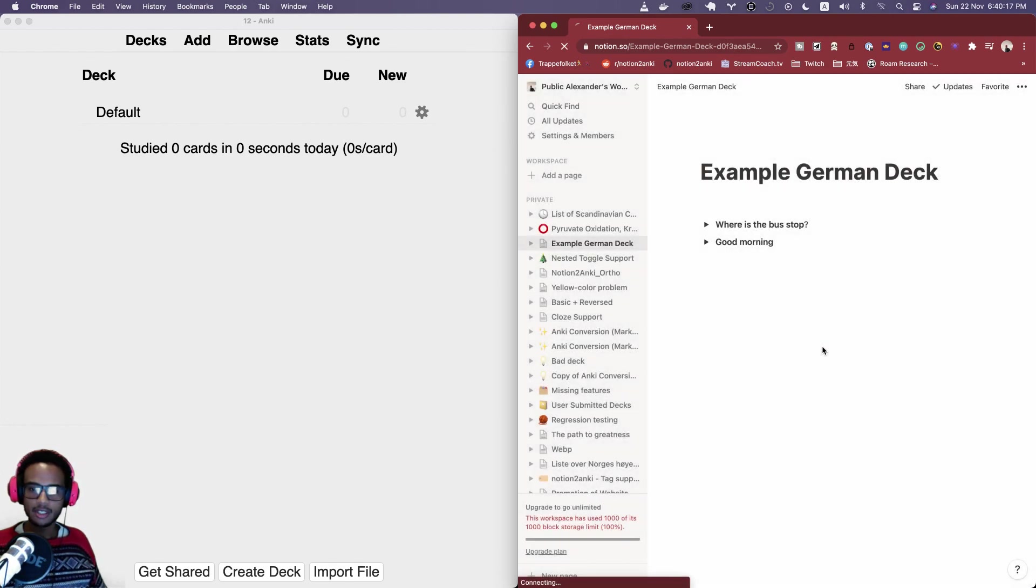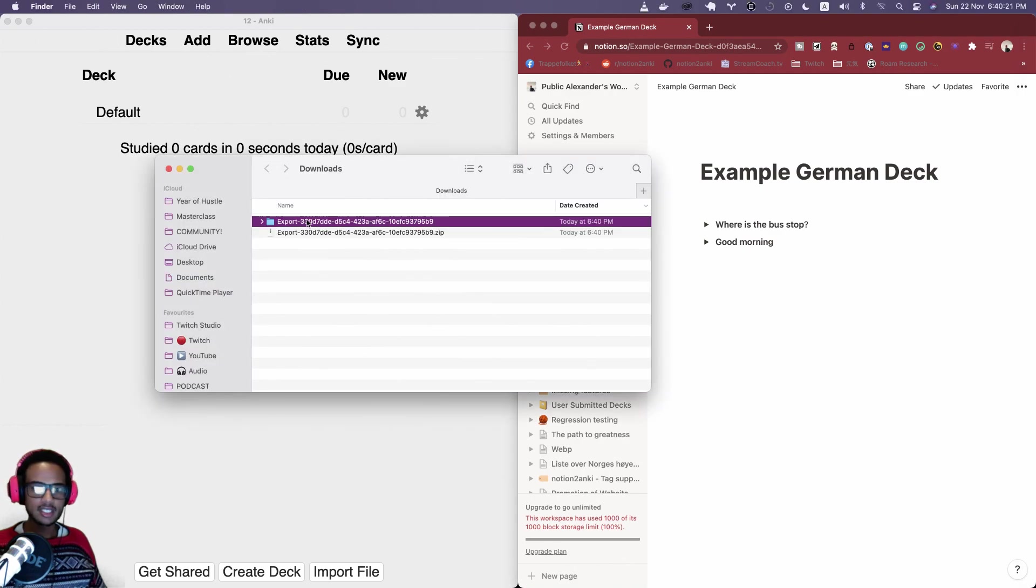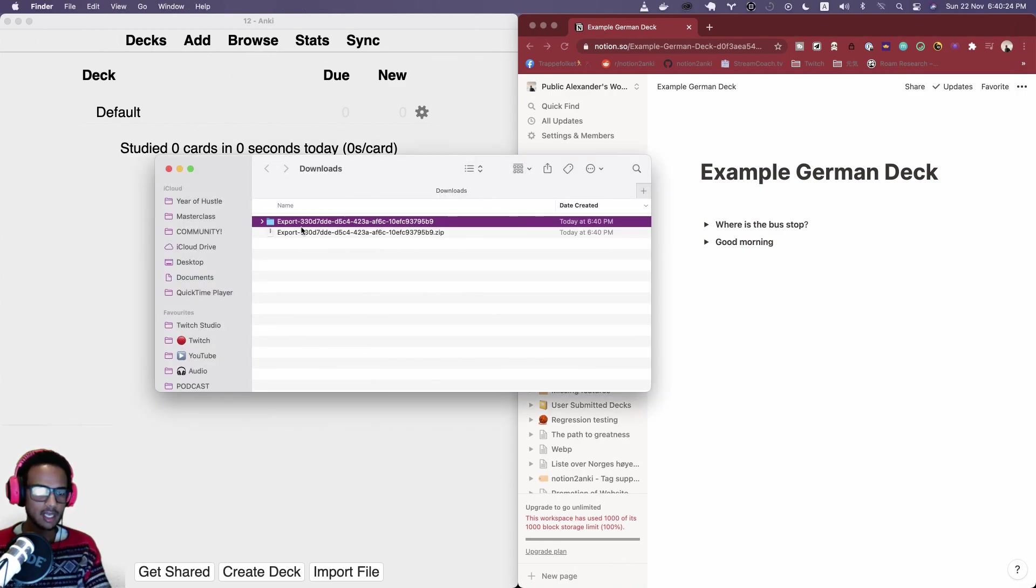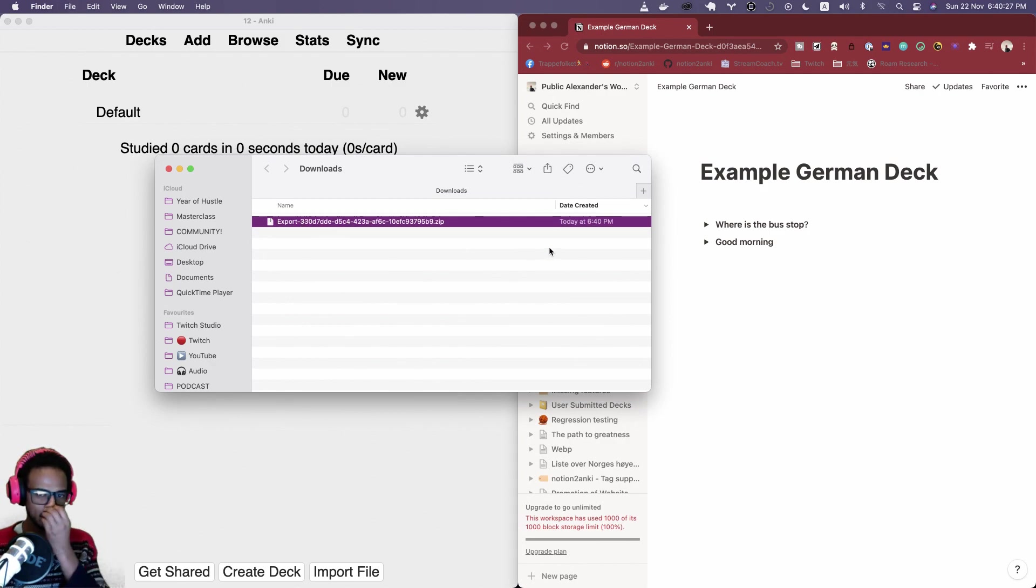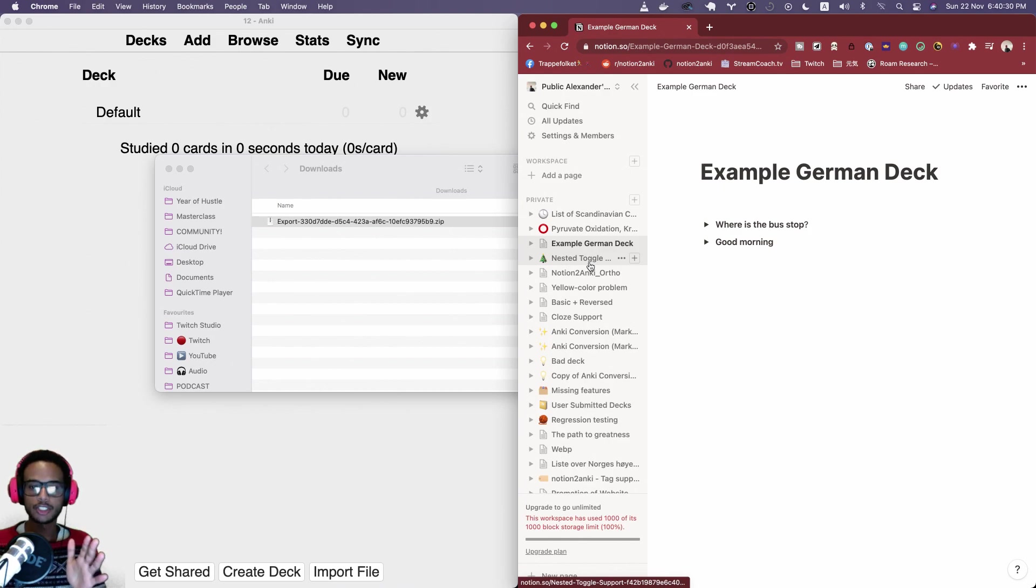I'm just gonna use the zip file, so let's delete the folder there that was opened automatically. Make sure you upload the zip file because otherwise it's not gonna work for you.